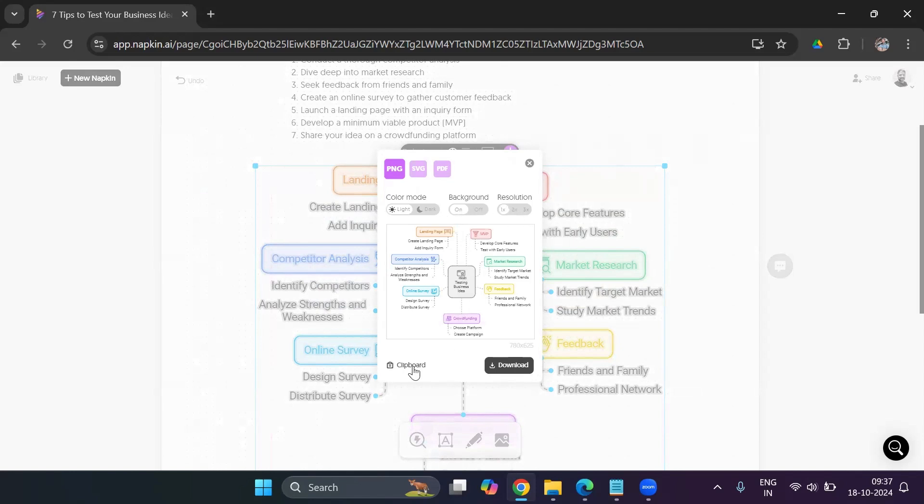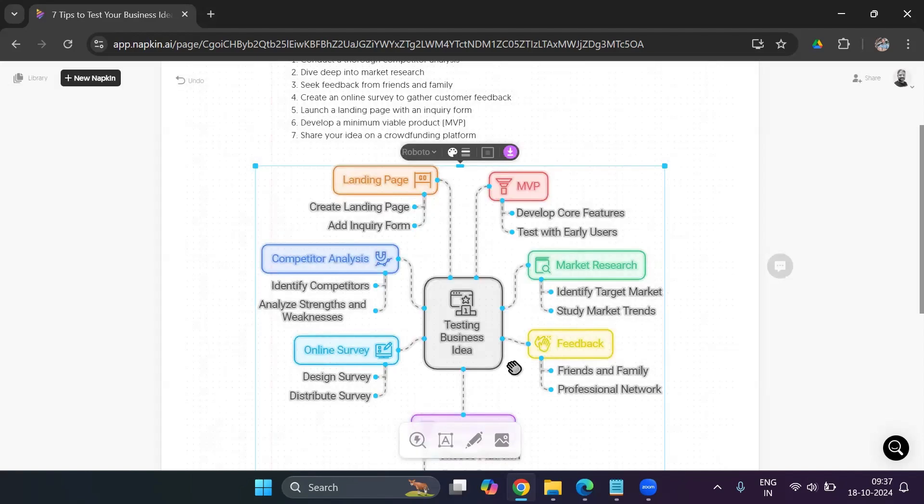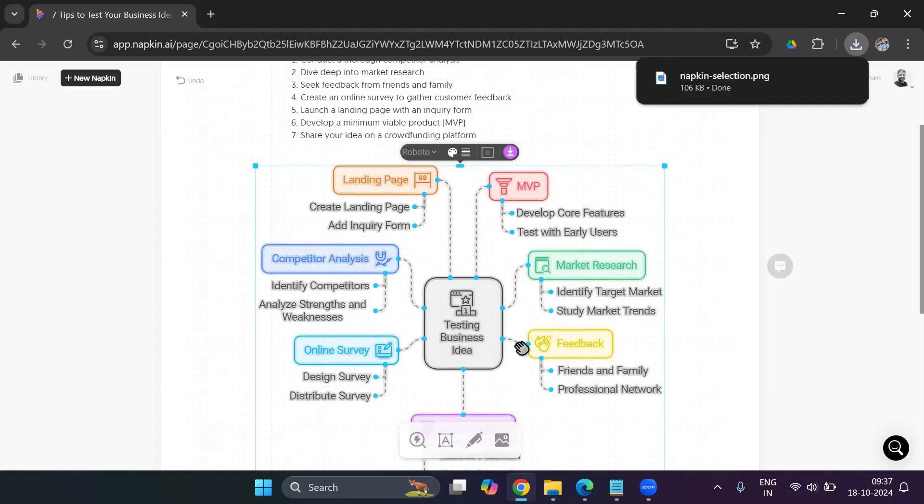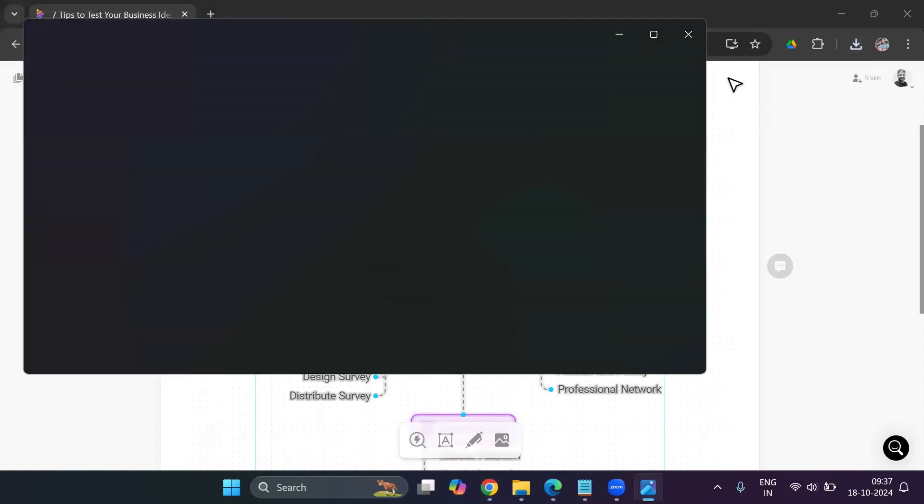Or I can directly copy it on the clipboard and paste it inside the presentation or inside my blog. So right now I'll go in and I will download it. It's going to download the image. Let's go ahead and let's open the image. And let's see how it looks.